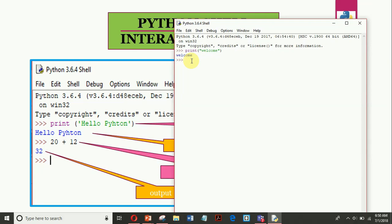Now to work it as a calculator, let me write a mathematical expression. Suppose 22 multiply 7 plus 9. So you can see the result 163. So this is how it works as a calculator also.